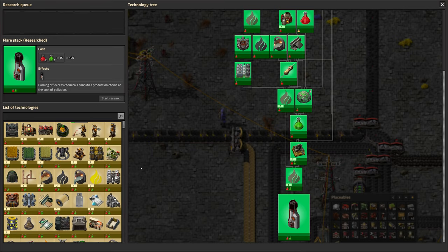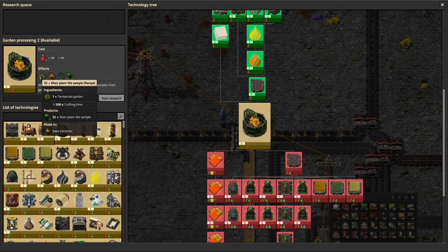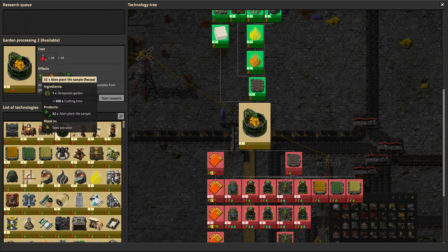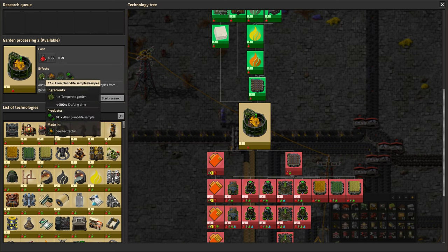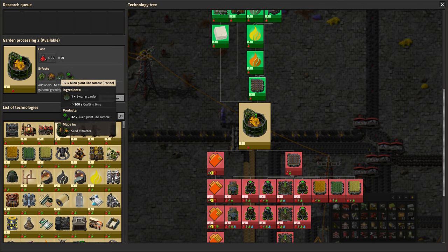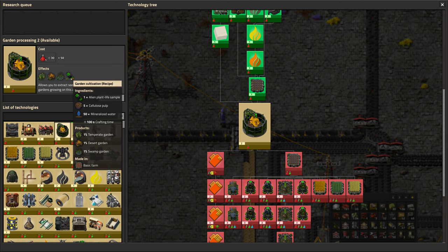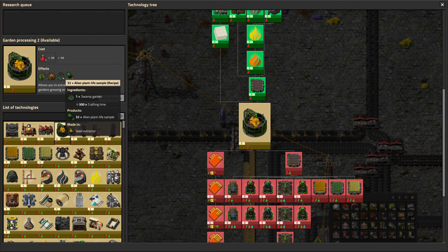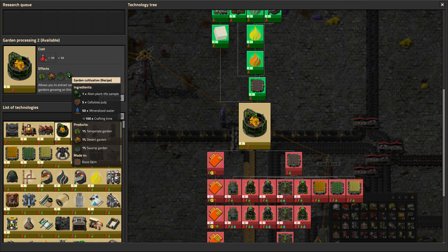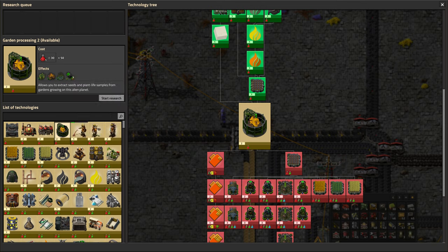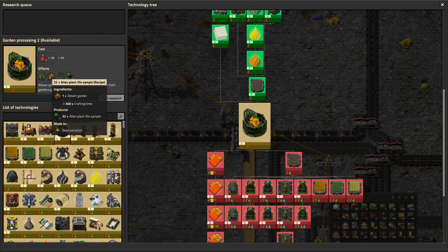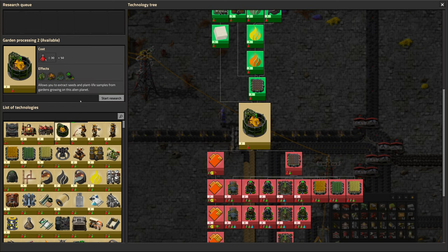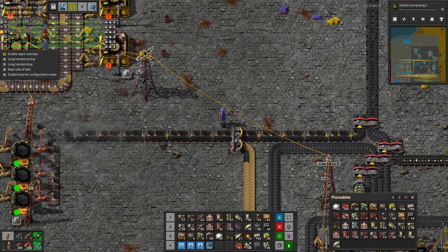Seems like it's working all right. Flare stack is done. In order to get a whole bunch of plant life samples, we are going to need garden processing, which allows you to take any garden and instead of getting seeds and a little bit of plant life sample, you can just get all the samples. One garden gives you 32 samples, but each sample only has a 3% chance of growing a garden. We want this so we can get those plant lives. That seems pretty good.